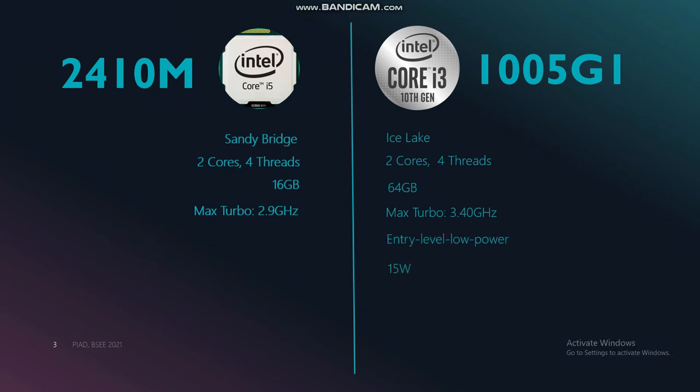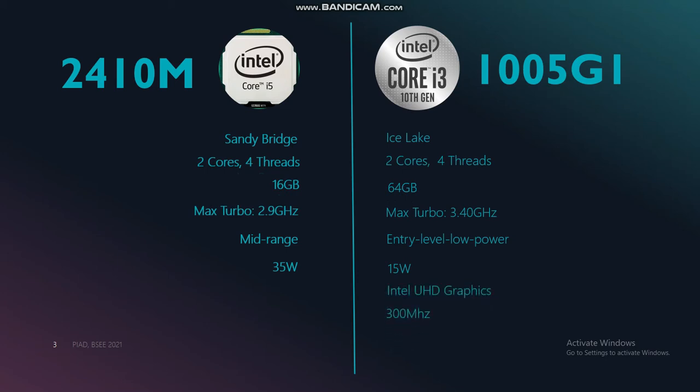In terms of power consumption, the i3-type is an entry-level low-power processor with only 15W, while the i5-type is a mid-range CPU with a bigger consumption of 35W. When it comes to graphics, the i3-type is an Ultra HD graphics with a frequency of 300MHz, beating the i5-type with only an HD graphics and a 615MHz frequency.